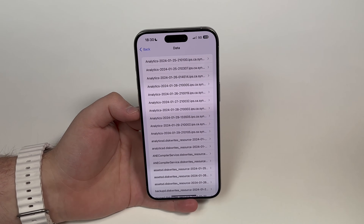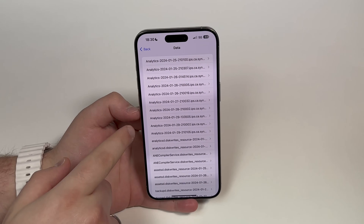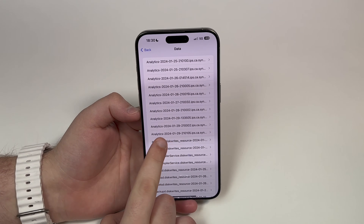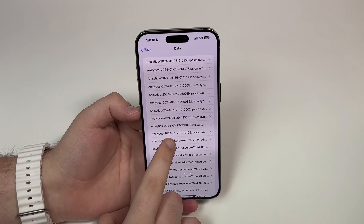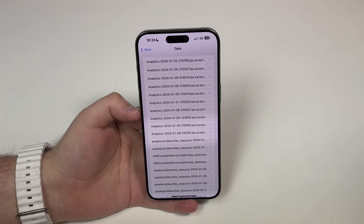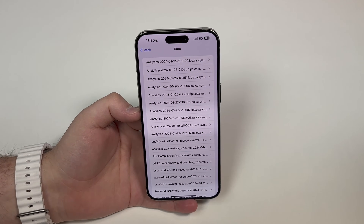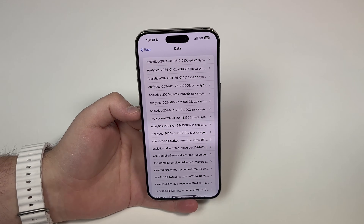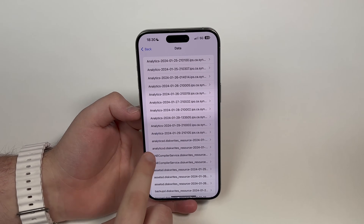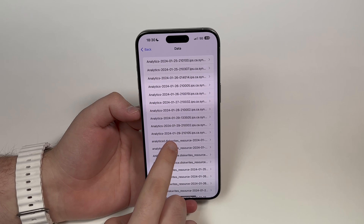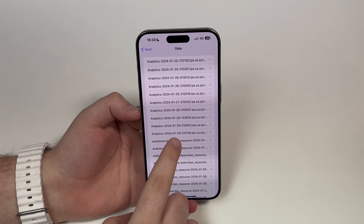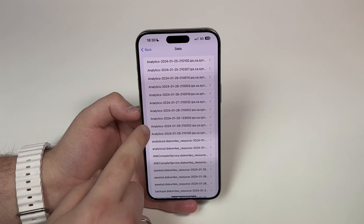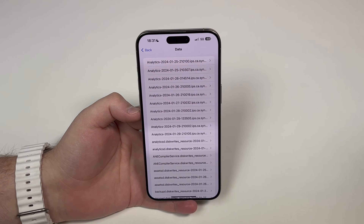You'll see a bunch of reports. The ones we want are the ones that say 'analytics,' and as you can see there's a date next to each one. I recommend getting the date closest to today. In my case, today is January 30th, 2024, so I have an analytics file from yesterday, January 29th — that's the one I'm going to pick, since the closest date will be the most updated report.